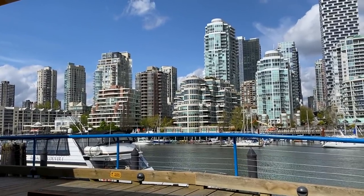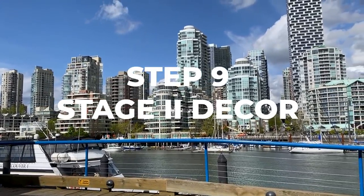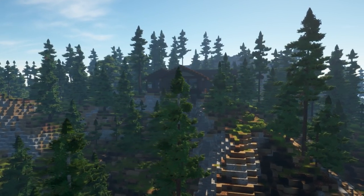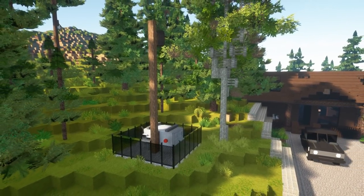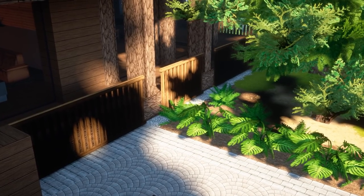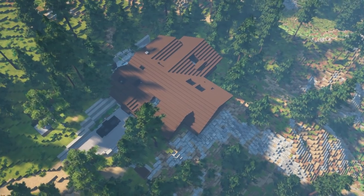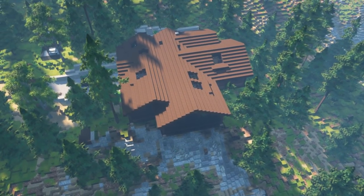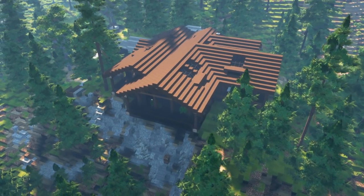Step 9 is our final step and is stage 2 decor. We're going to add our final little details — finish up our landscaping, maybe add some electrical lines, some final touches of greenery, and maybe some gravel around the edge of your house for water drainage. Just be careful of your decorations: too little is boring, and too much is ugly. You need to find a balance.